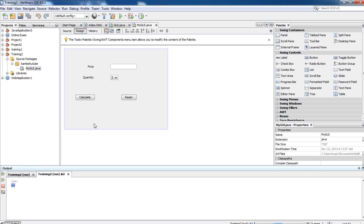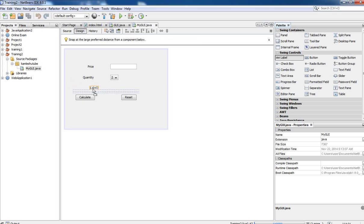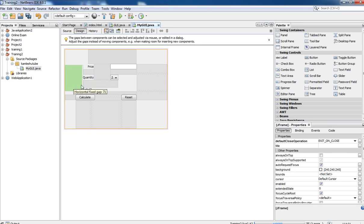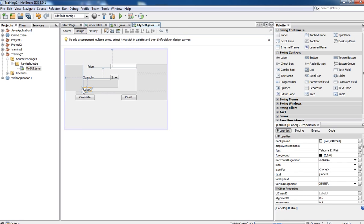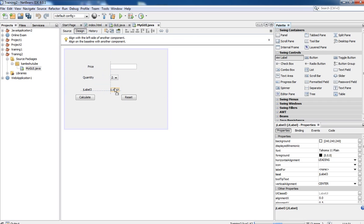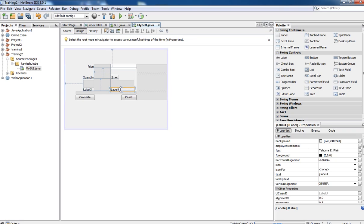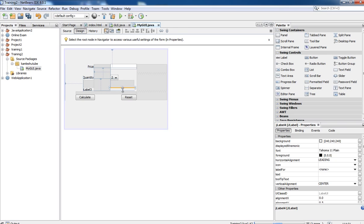Instead of displaying the result in the console, we want to display our result in the form itself. For that, we need to create two more labels. One label is for the 'Result' heading, and the other label is going to contain the calculated result value, which is the product of price multiplied by quantity. Make it blank because it is going to contain the calculated value.